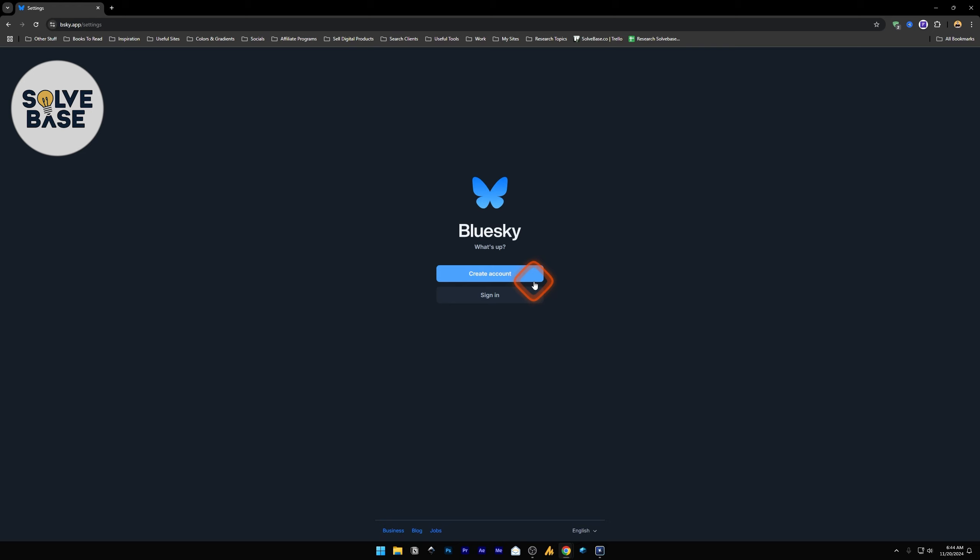And that's how to sign out or log out of your BlueSky social account. Did this video help solve your problem? Let me know with a like and comment.